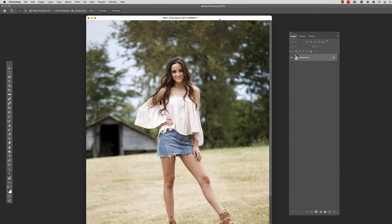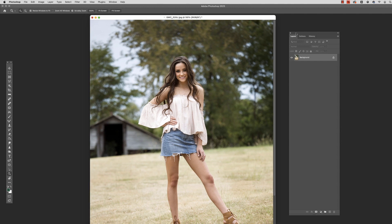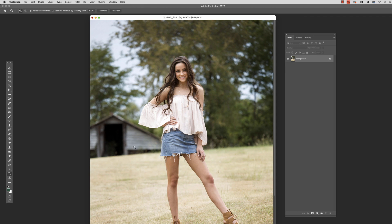Here is the image we're going to be working with today. We've got a model out in this field, and as you can see, we've already thrown the background out of focus a little bit with our telephoto lens and the shallower depth of field from the aperture. We're going to see if we can throw it a little more out of focus and really make her pop. We'll try it two different ways — using Photoshop's neural filter depth blur, and Luminar Neo's portrait bokeh filter.